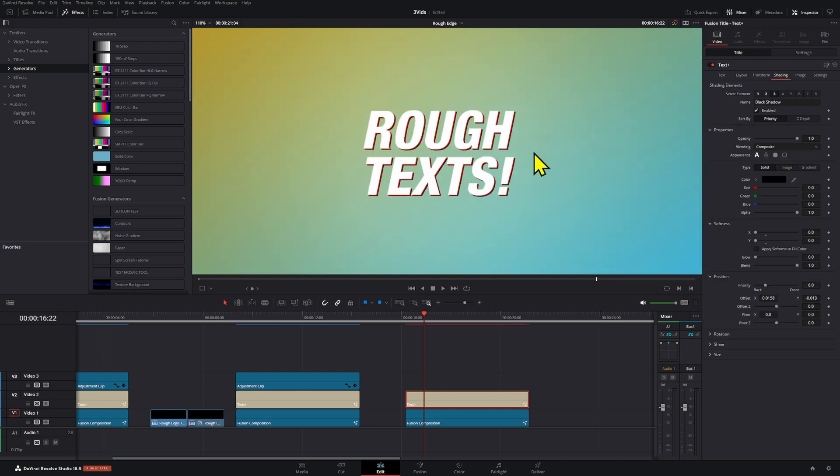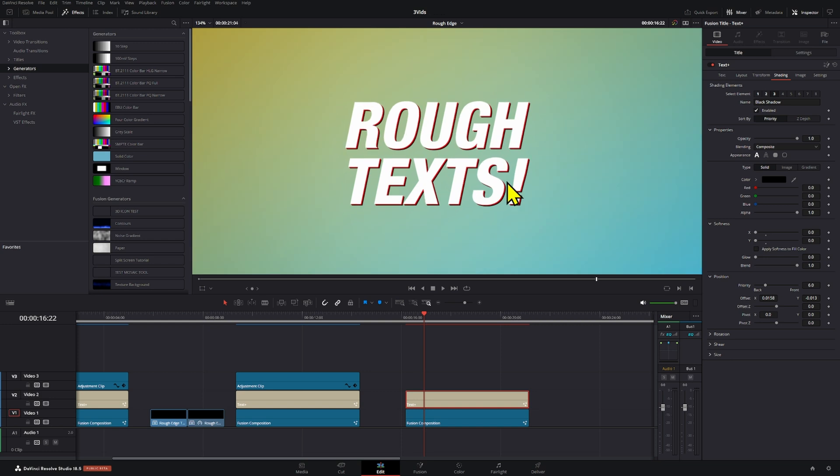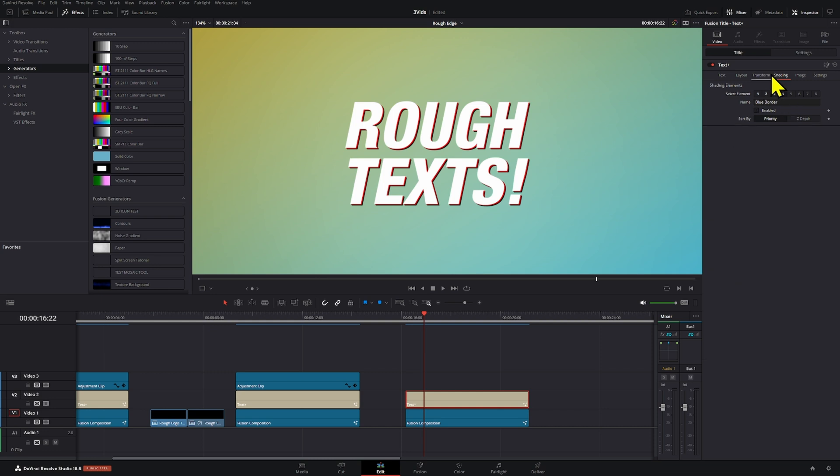Now we already have added two elements that help our text stand out a little bit more. And this is obviously depending on the context. If this type of text doesn't fit your video, then it makes no sense, right? But that's how we can add more things and build on top of it.